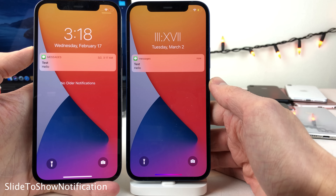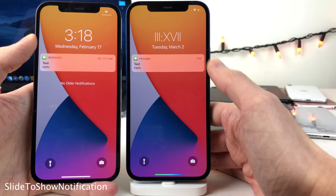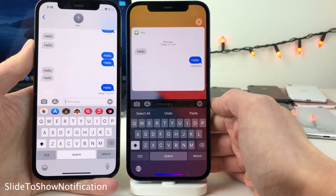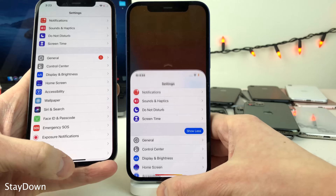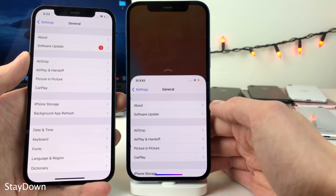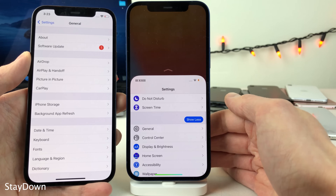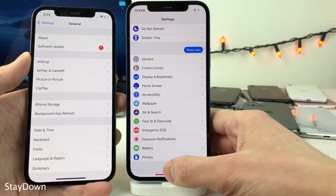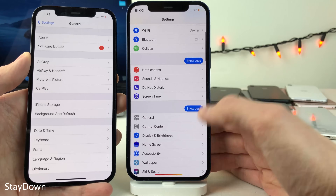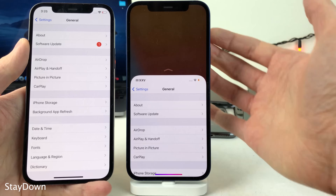Normally in iOS, when you swipe from left to right on a notification to open it, it opens the full application. However, with Slide to Show Notification it just expands the notification itself rather than opening up the full app. Normally, when using the reachability feature and you tap on options, reachability automatically dismisses itself. However, with Stay Down, reachability continues to stay activated even after you tap on elements on the screen — it will only time out on its own or if you slide up on the arrow or swipe up from the bottom.